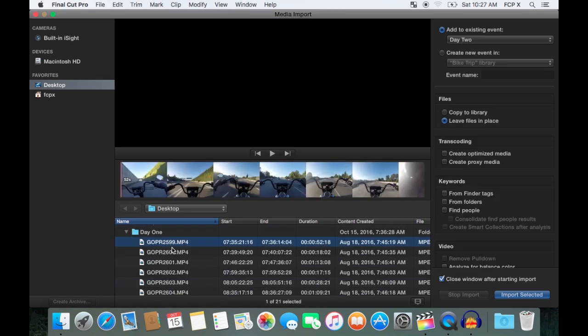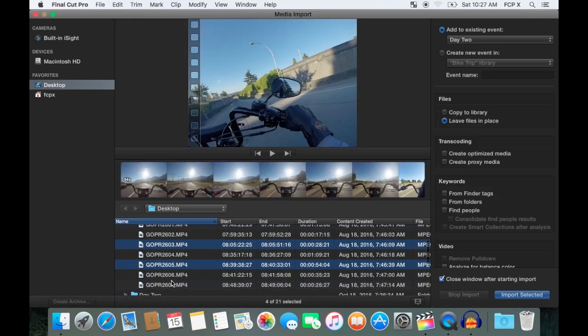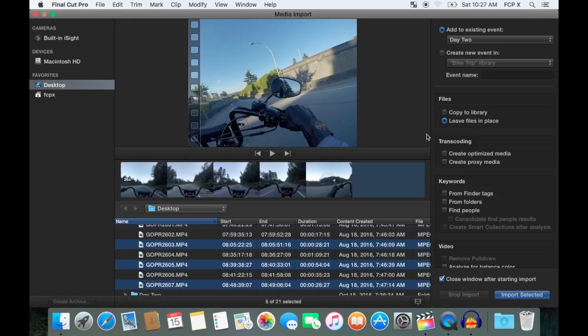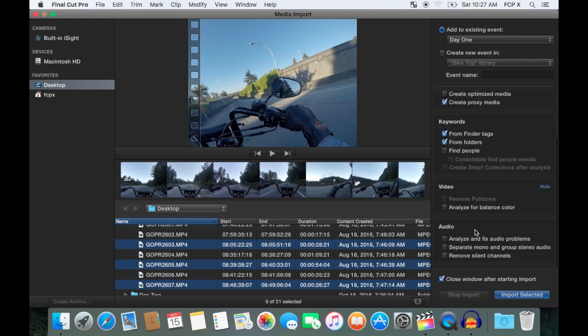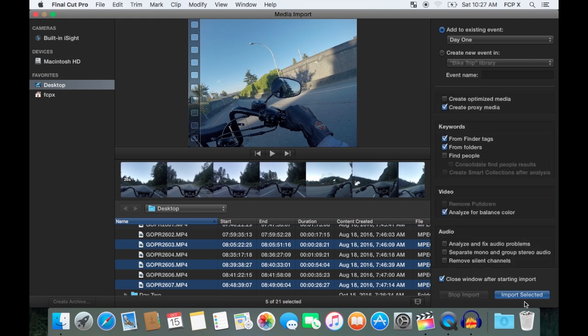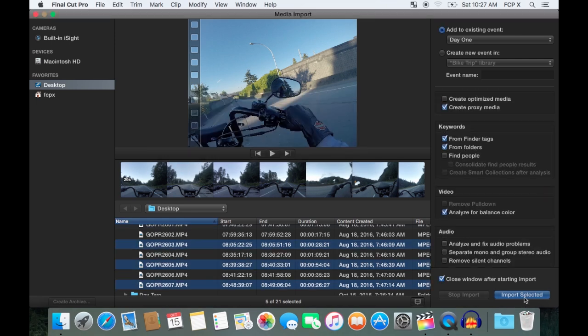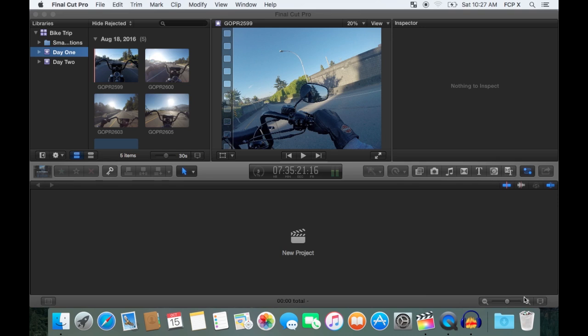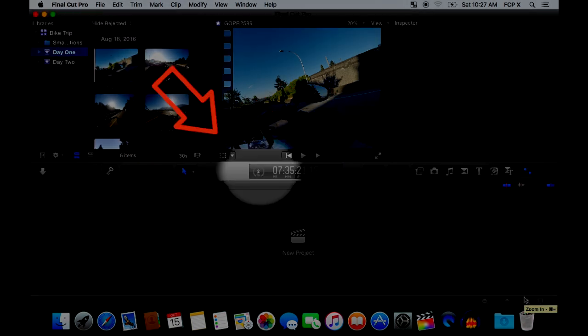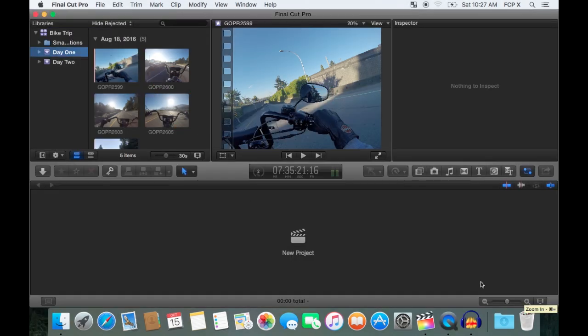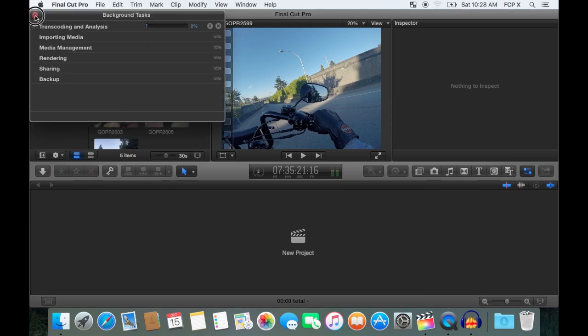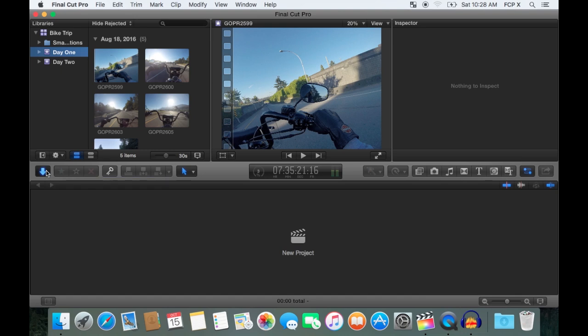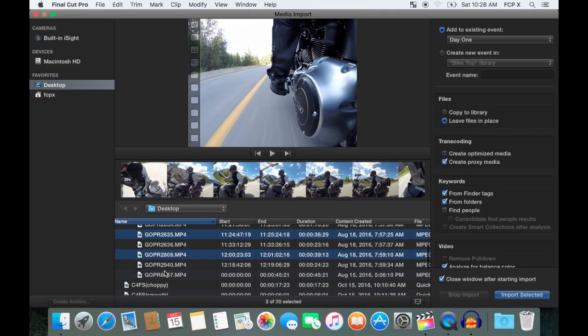Next I'm going to command click all the videos I want to import into my day one event, select all my settings, and click import selected button. The import media window closes, and all my clips are in the event browser. The progress bar shows my videos are rendering. For more details, you can click on it and a progress window will pop up. I'll close that for now. While waiting, I'll go back to my import window and import clips into my day two event.